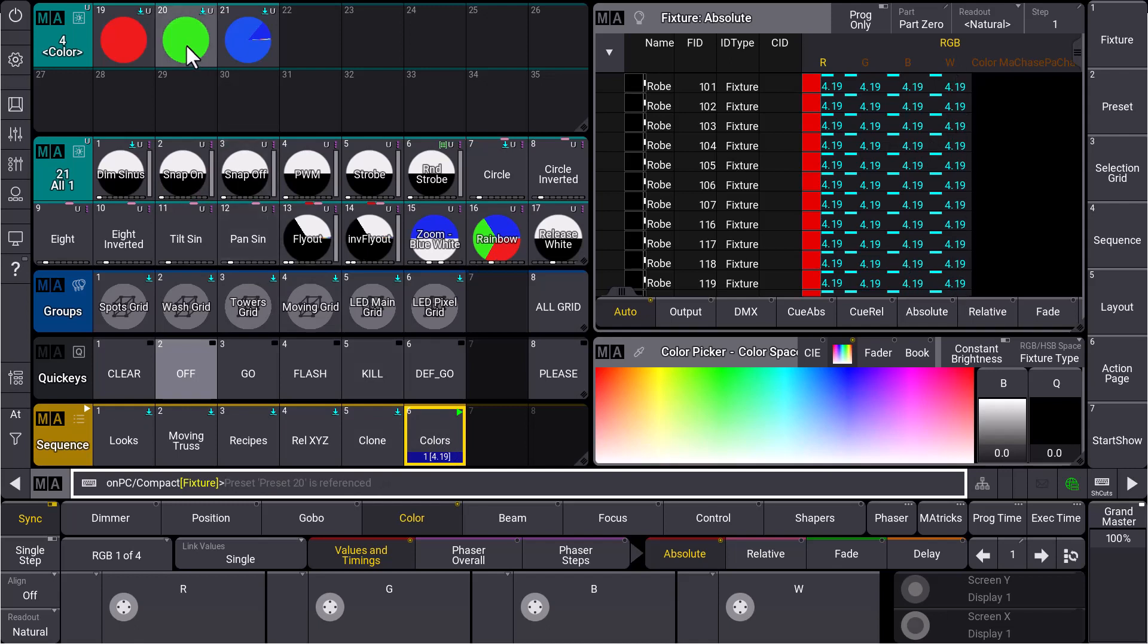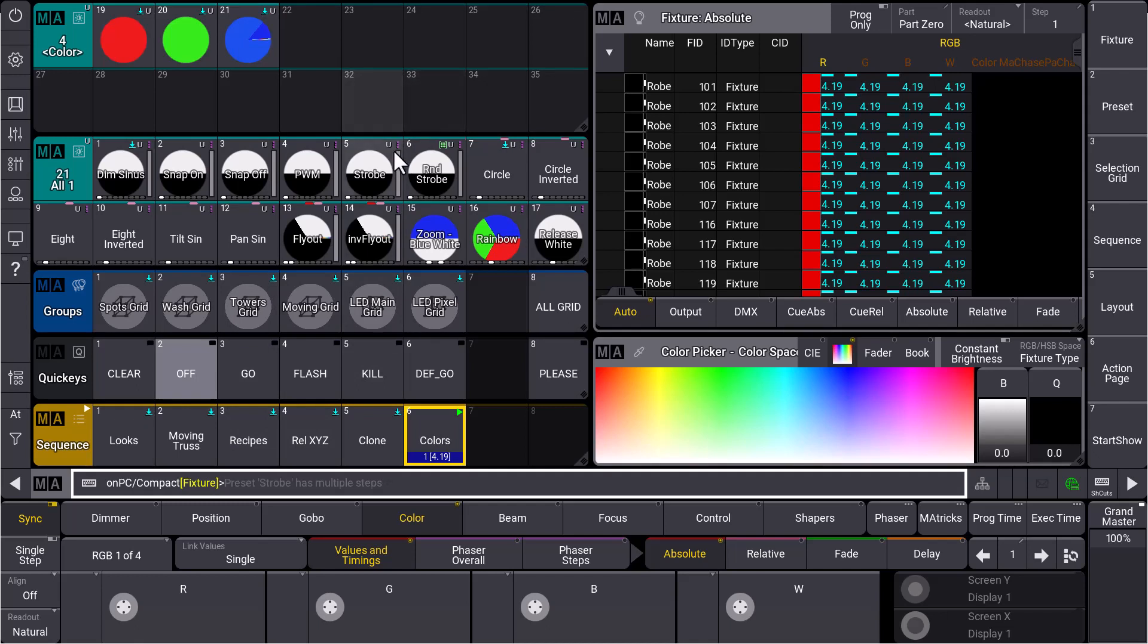Now it is missing from my green and blue preset but I can also use the command line to get this recast command for several presets at once. What I can say in the command line is recast preset 4.19 through 21, for example, to get the color presets.